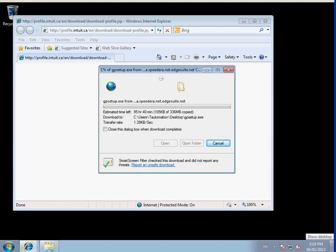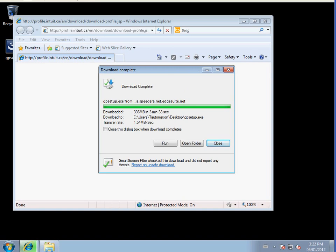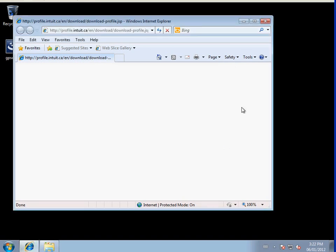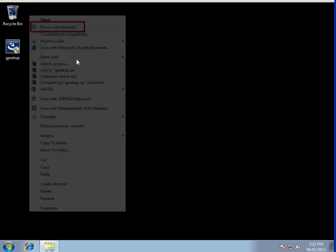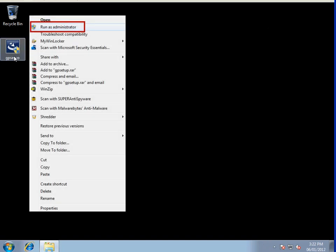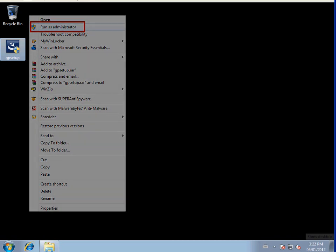Now you can hit Save and the download will begin. When the download is complete, please click to open the program on your desktop. If you are using Windows 7 or Vista, please right-click and select to open as an administrator. If you install not as an administrator, the program may restrict certain features. Please install as an administrator.